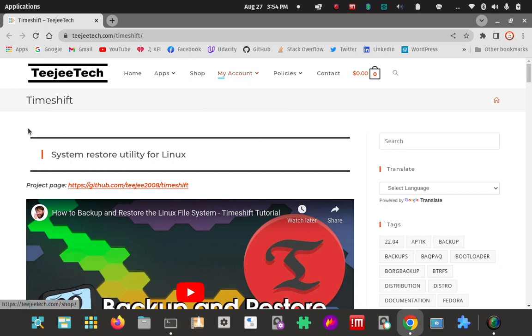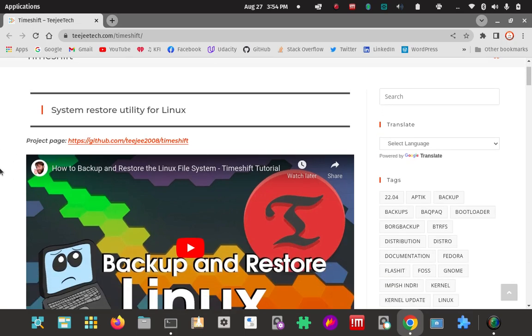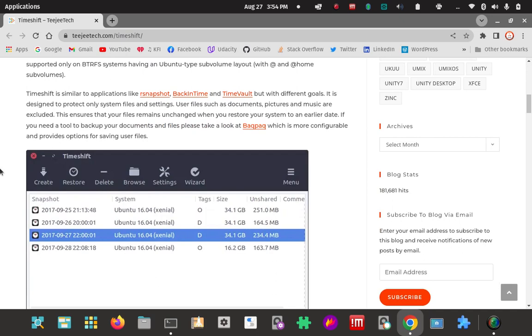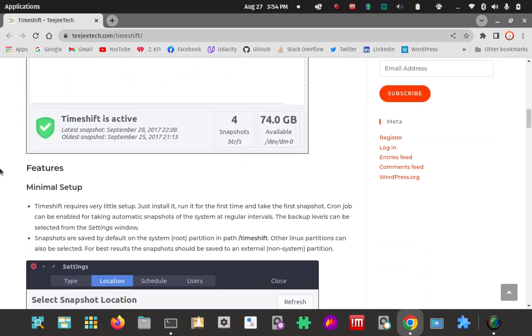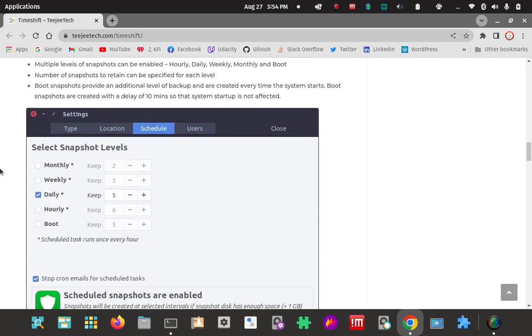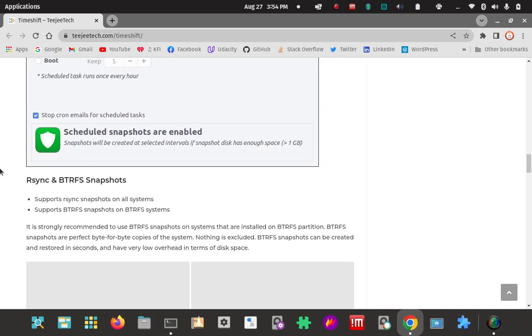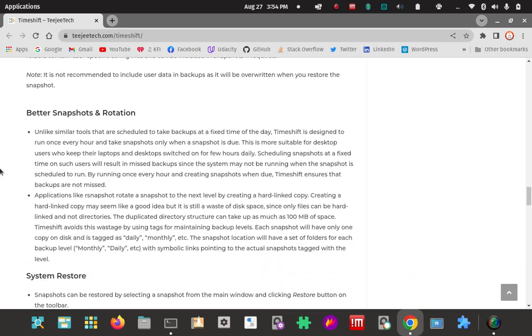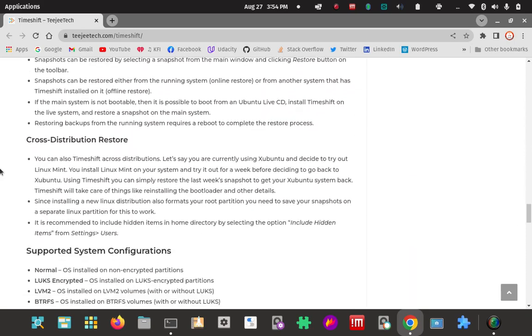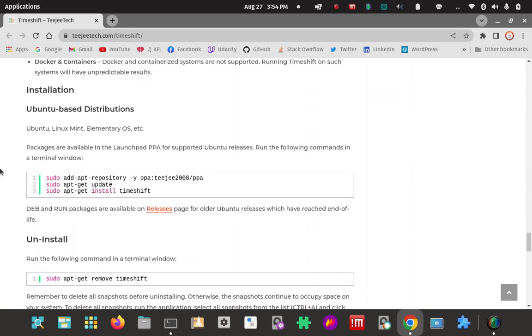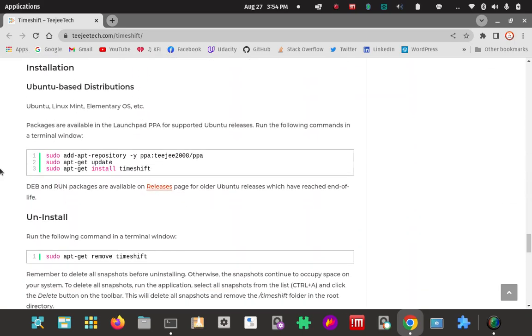If you want to deal with TimeShift and learn about it, this is a good place to start. It's a system restore utility for Unix. People use it a lot. We'll scroll past the screenshots and how to use it, and go down to the installation section here.